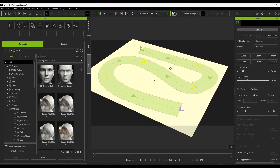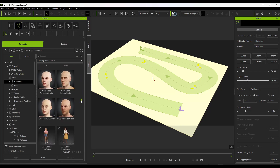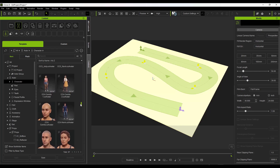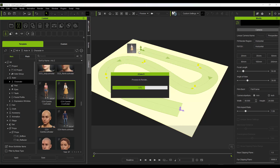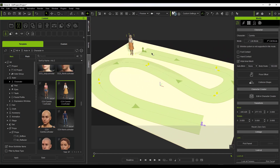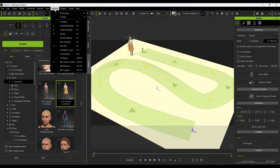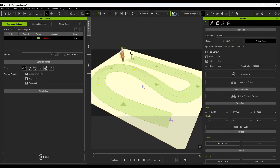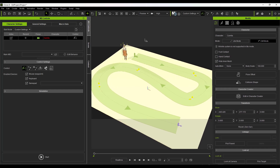Let's talk about how to add a single character along the path first. Jump into Actor settings and find a character to bring in. We'll use the Camilla character in the dress — just drag her into the scene. To animate her walking along the path we're going to use Motion Director. Go to Window > Workspace and select the Motion Director Workspace to get access to those controls.